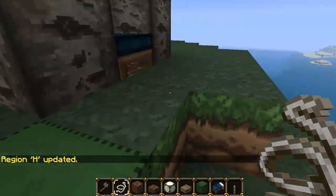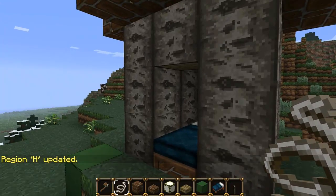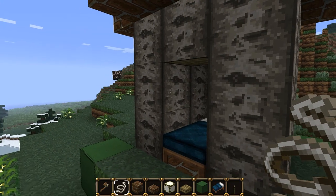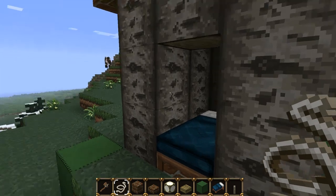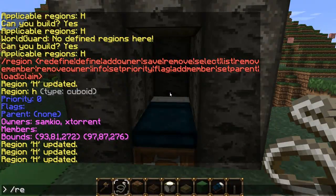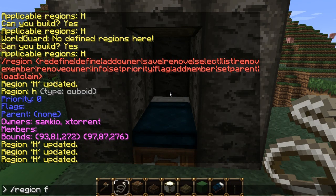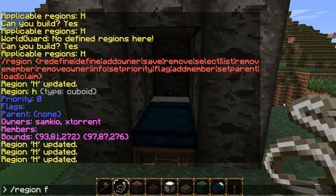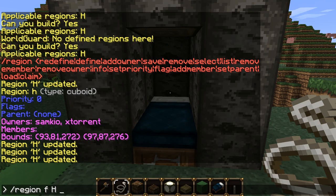Now let's go over the flags. Flags were the things I was describing earlier which allow you to control certain actions. For instance I can disable TNT explosions in an area. We can use /region flag or the shorthand /rg f, because typing 'flag' repeatedly can become tedious. Then the region ID - H - and then we have a massive list of flags we can use. Not going to go over all of them, just a few key ones. It also provides a link with all the flags you can use.